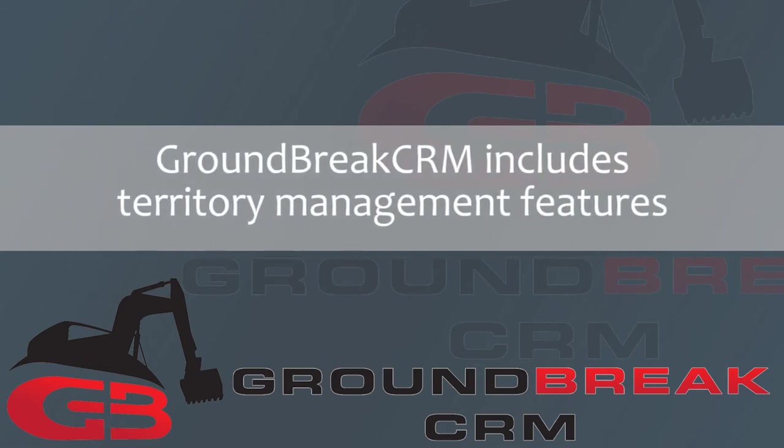Groundbreak CRM includes excellent territory management features which allow your company to automatically assign leads, jobs, and accounts based on both geography and type of business.